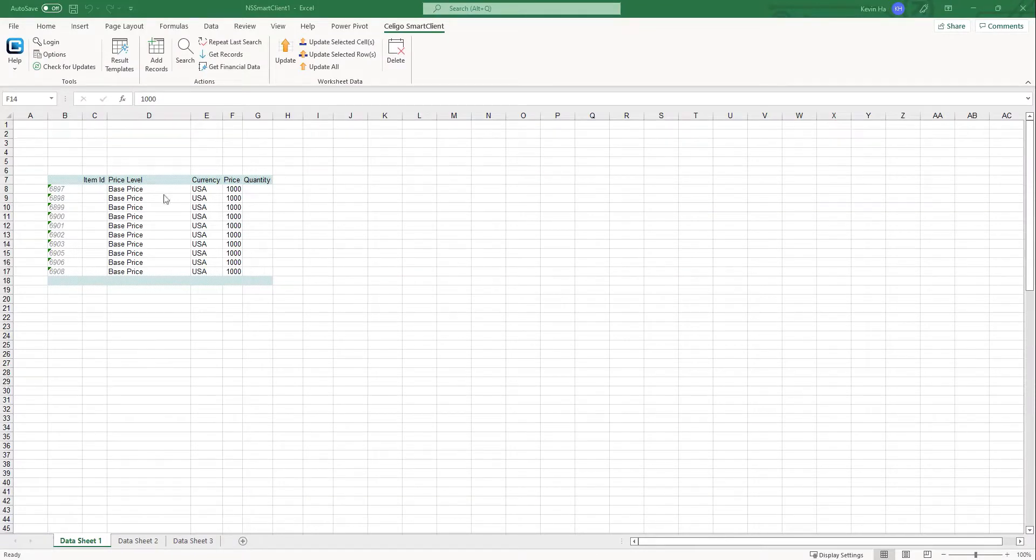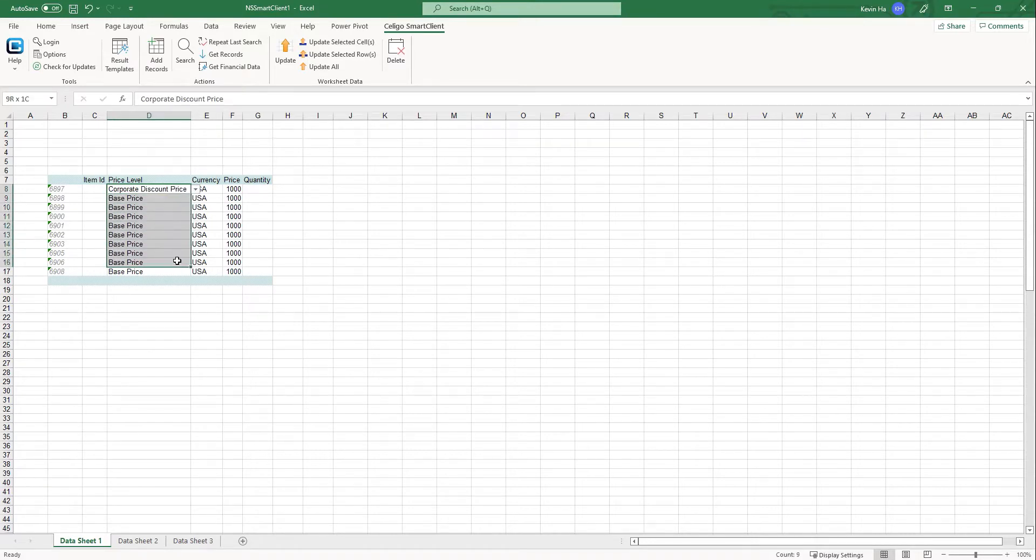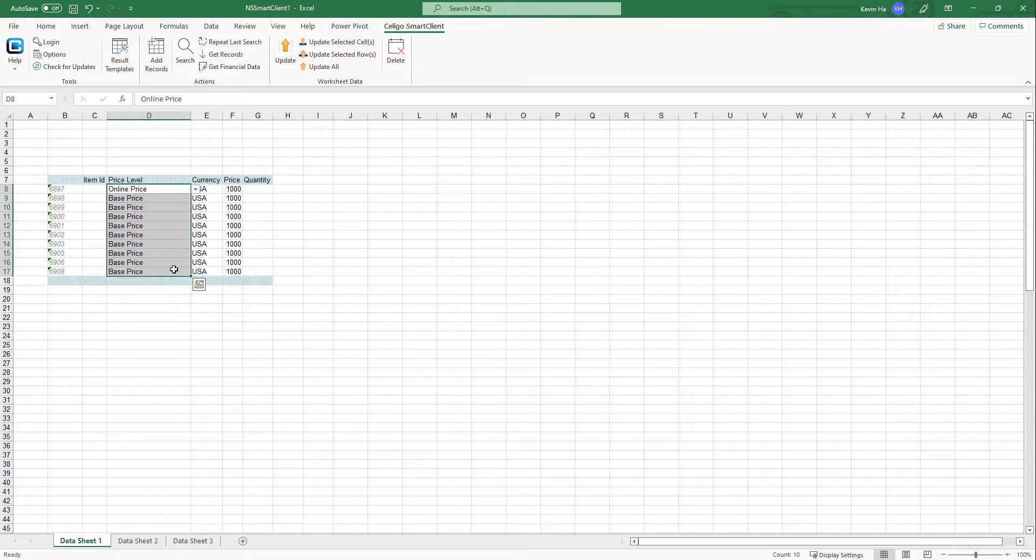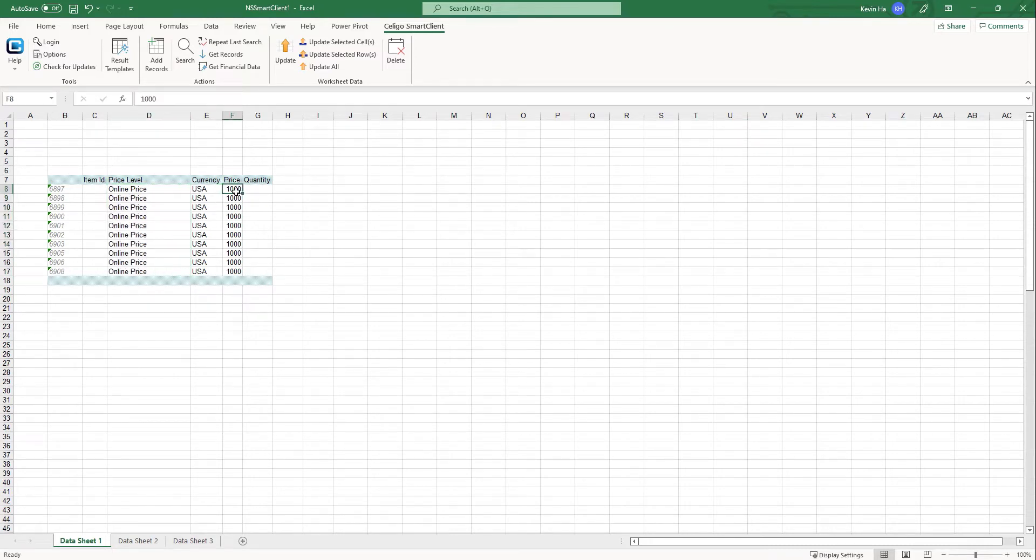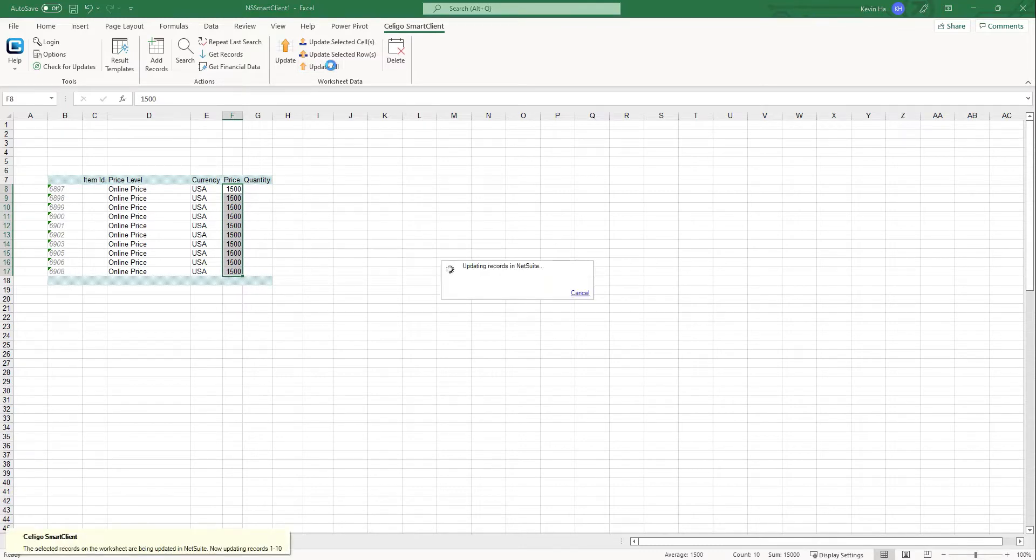And if you want to update any of the other price levels, all you would need to do here is just go back to price level, change it. And if I want to add in corporate discounts, or if I want to add in another price level, say online pricing, I can change that and I can change this online pricing to, let's say 1500, just so we can see the difference when it comes to updating. And then I hit update all.